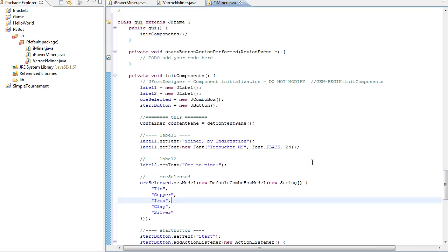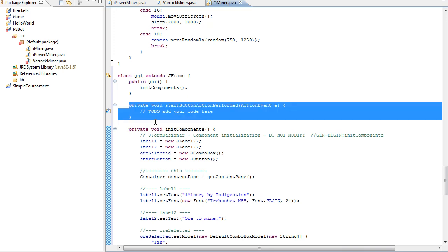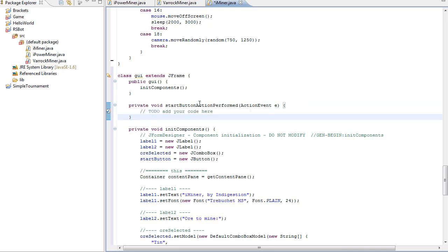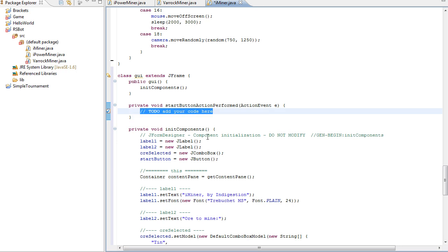Okay, so I had to leave for a moment, sorry about that. So we've got here our method 'startButtonActionPerformed', and here is where we're going to end - all our code. This code is going to check for what is selected in the combo box and it's going to assign that value to a variable inside our script.